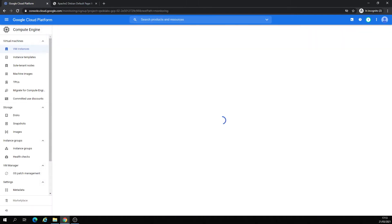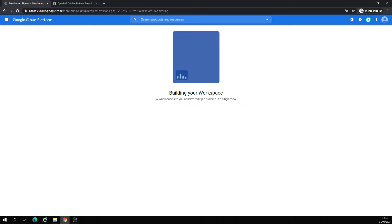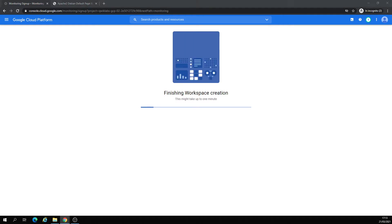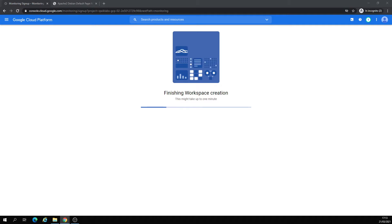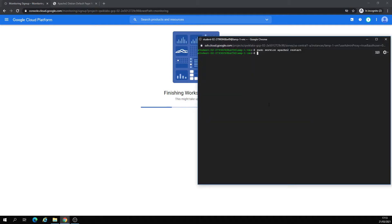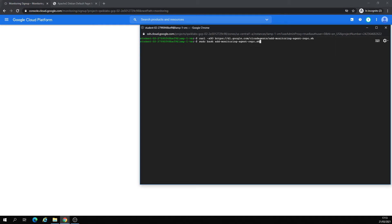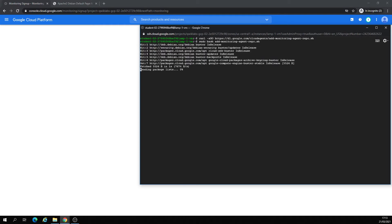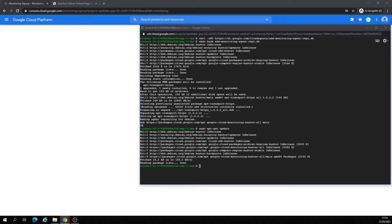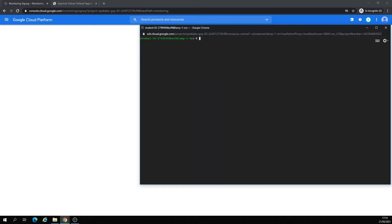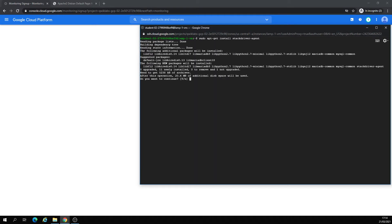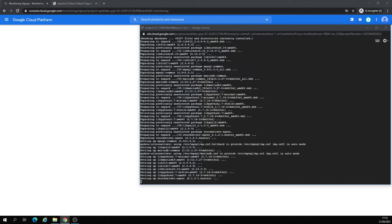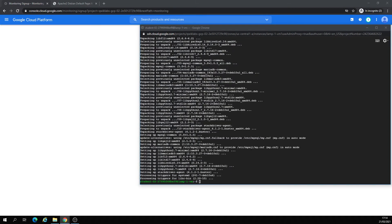Workspace is going to be provisioned. I'm going to install some agents, virtual machine monitoring agent. Once it's installed, we have to update it and we're also going to install State Driver agent. Yes.